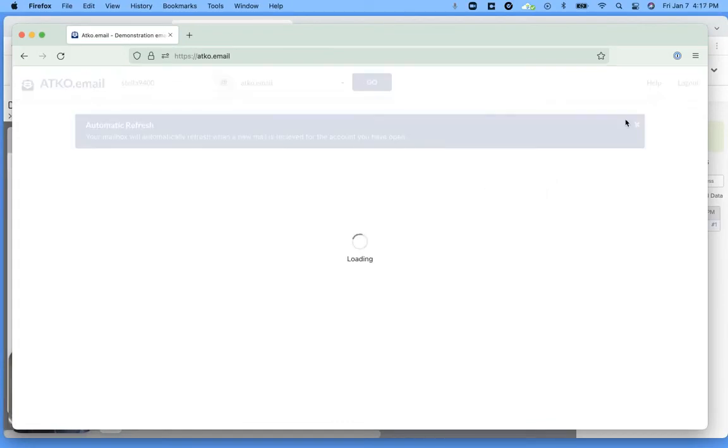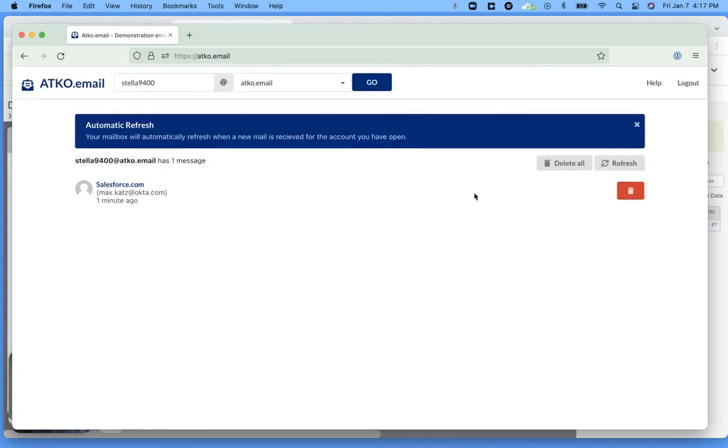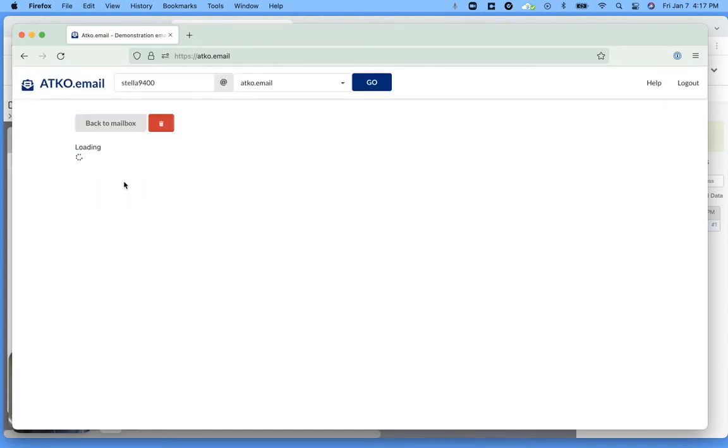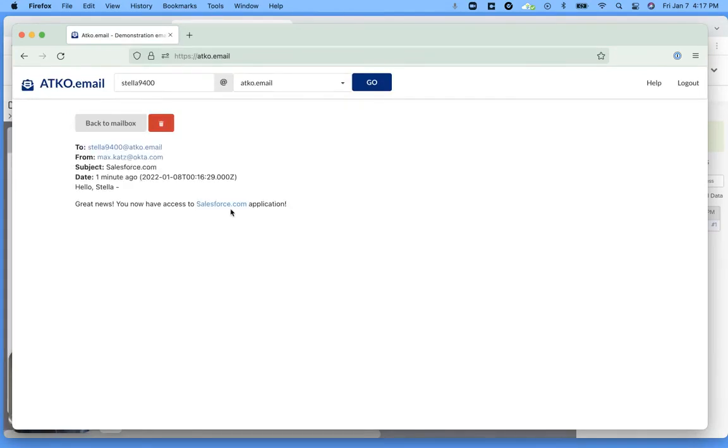Should refresh. And here we go. This is the email. If I click on it, this is the email. This is the email that the user would receive.